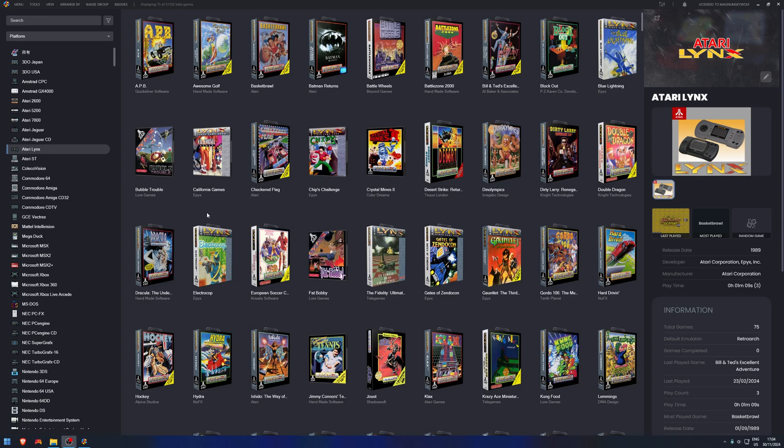Hello everyone, in this video, hopefully a quick video, I'm going to show you how to update the emulators within LaunchBox.